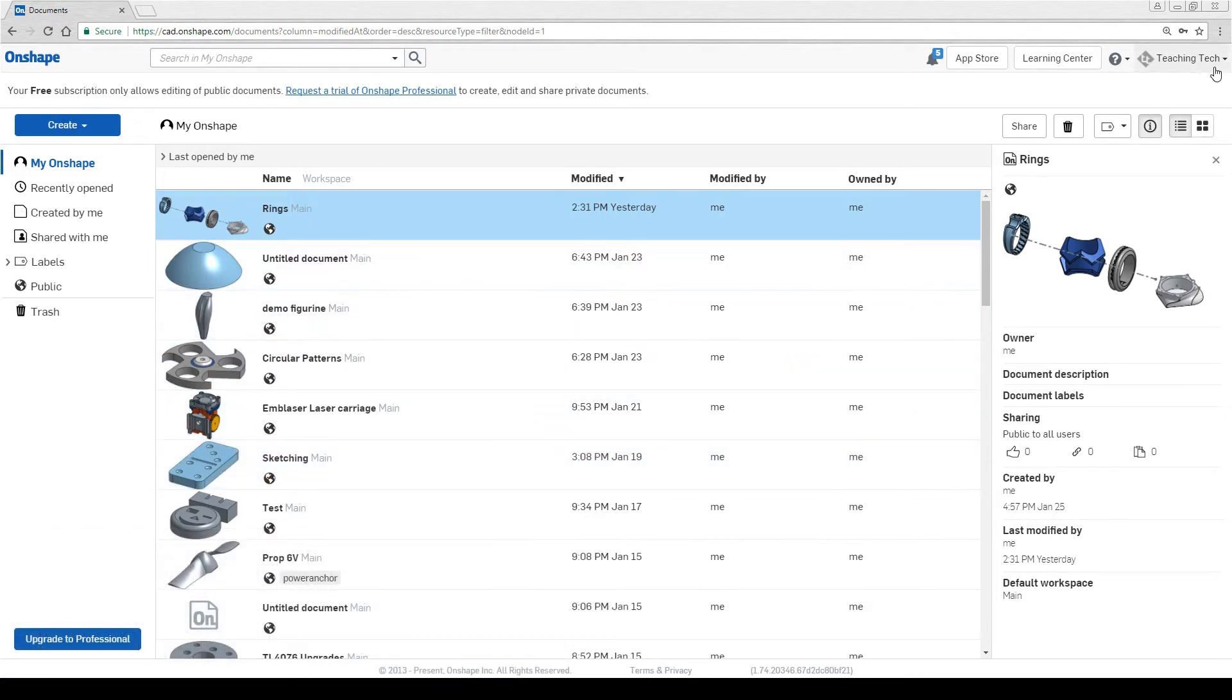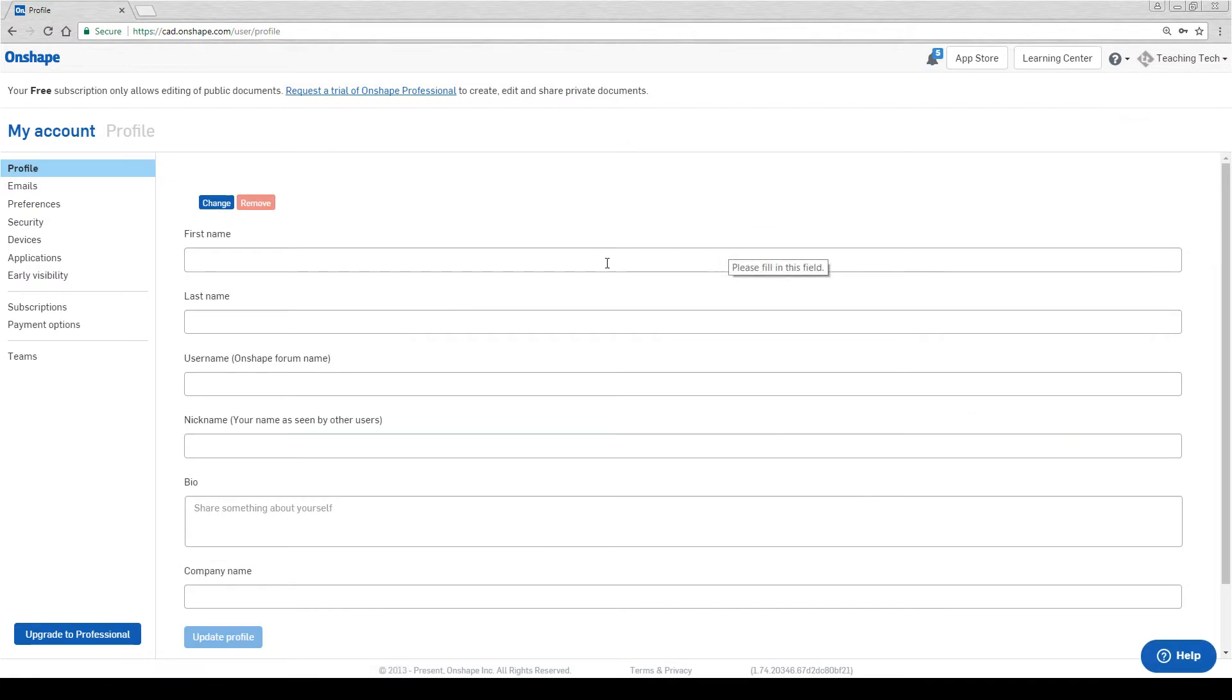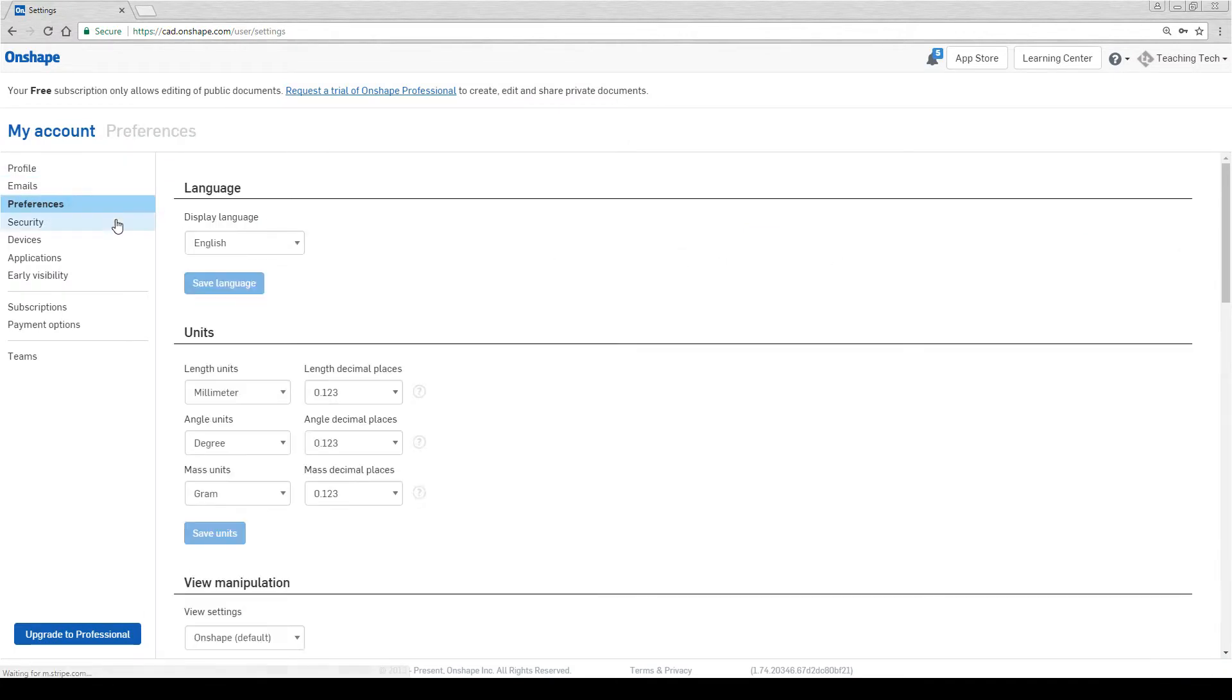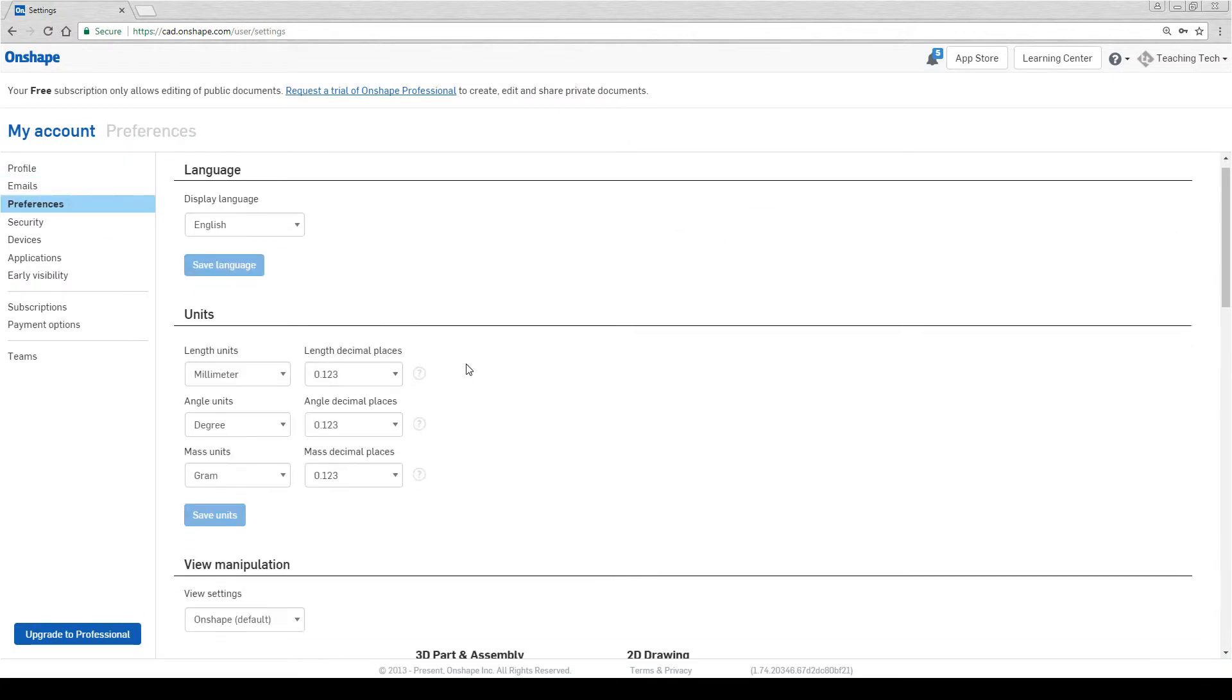From our main screen we can come up and click on our name and then come to my account. What we want to do then is come to preferences and then we can see we have all of our units.